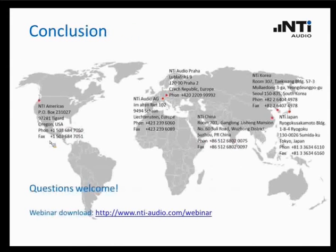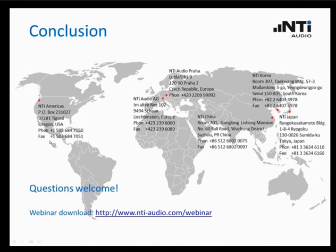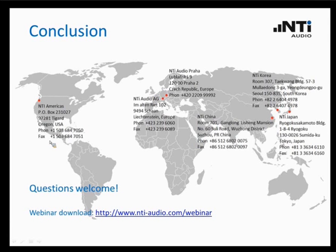I am at the end of my presentation. If you have any questions, contact us, contact our subsidiaries worldwide or our independent partners if you have a specific question, or visit our website. Thank you for your attention and see you again soon!